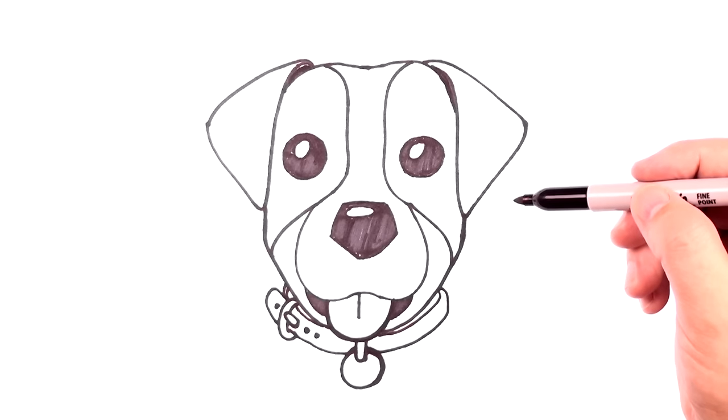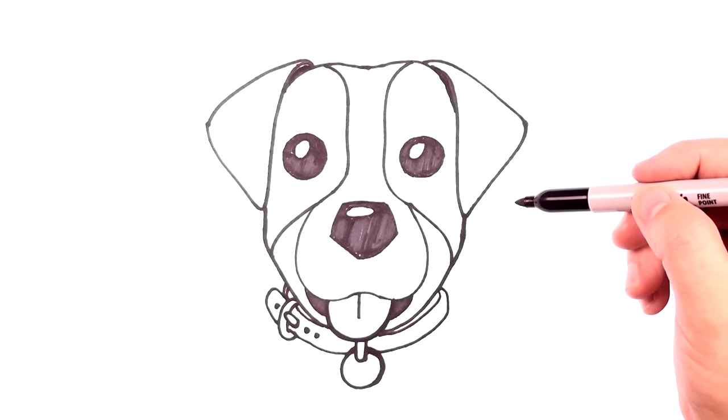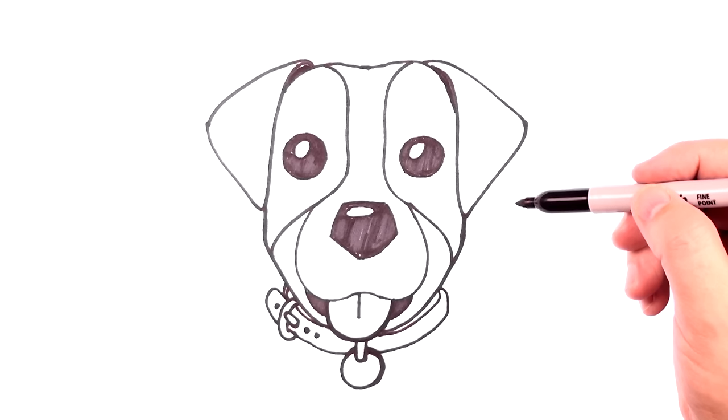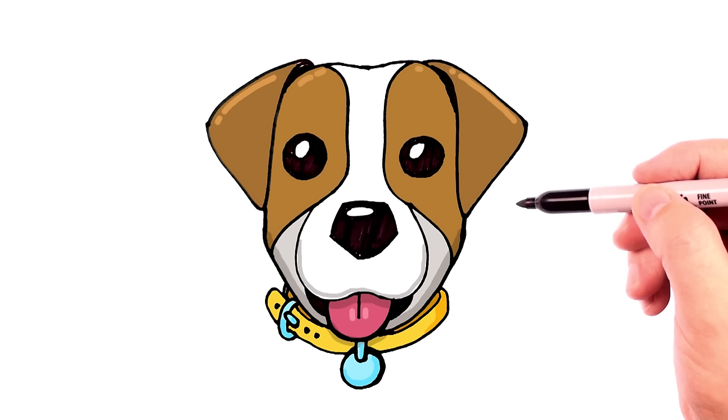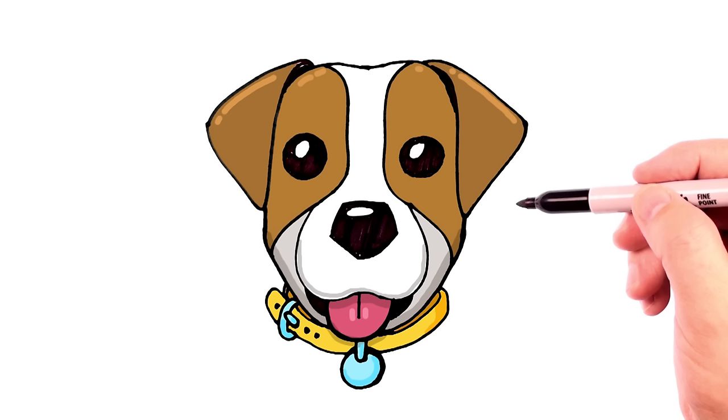And there we have our simple Jack Russell Terrier. Let's go ahead and color him in and see what he looks like. Thank you so much for watching us draw this Jack Russell Terrier emoji. Be sure to subscribe to the How to Draw and Paint channel for a lot more dog emojis, and you have a great day drawing.